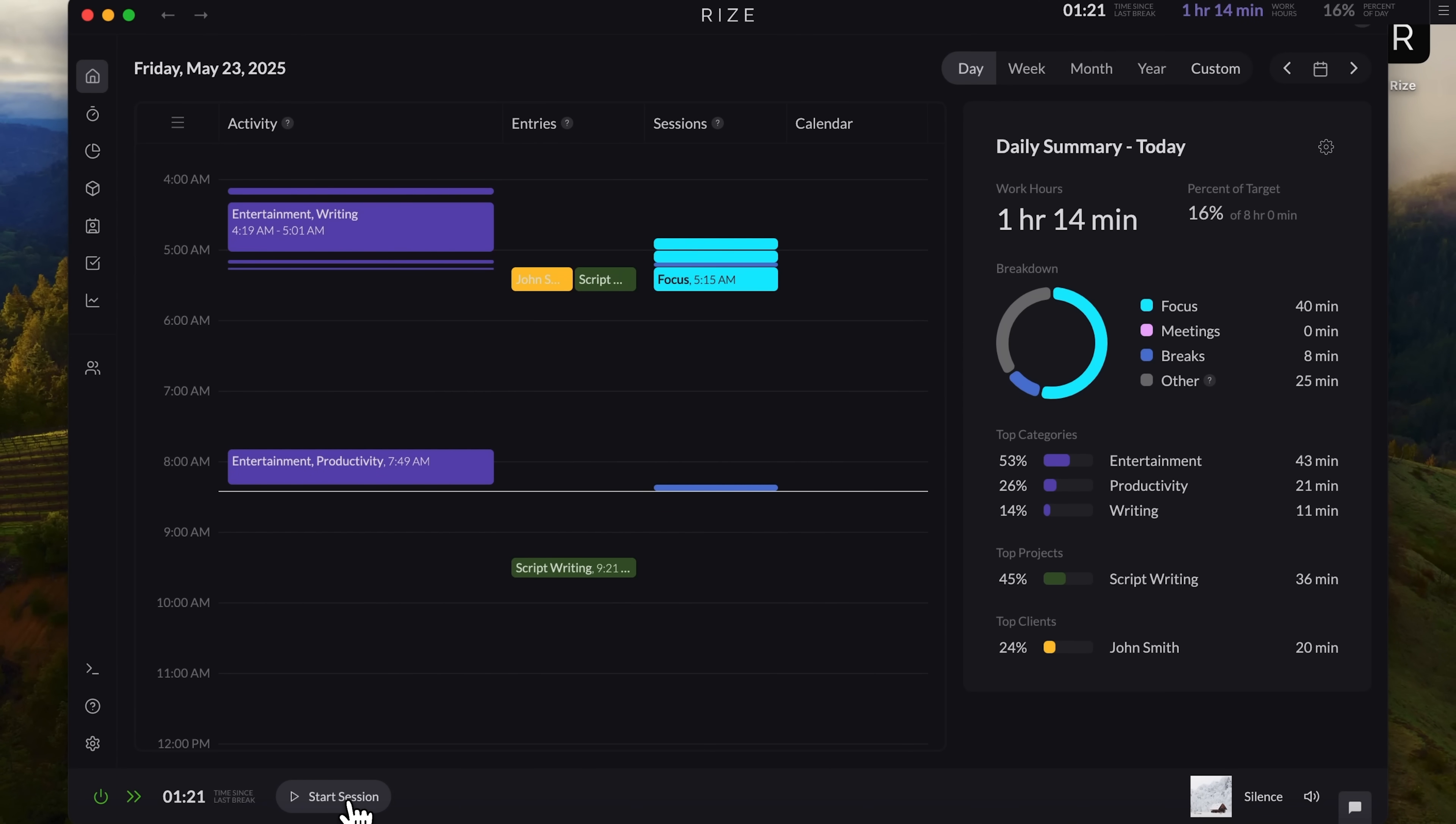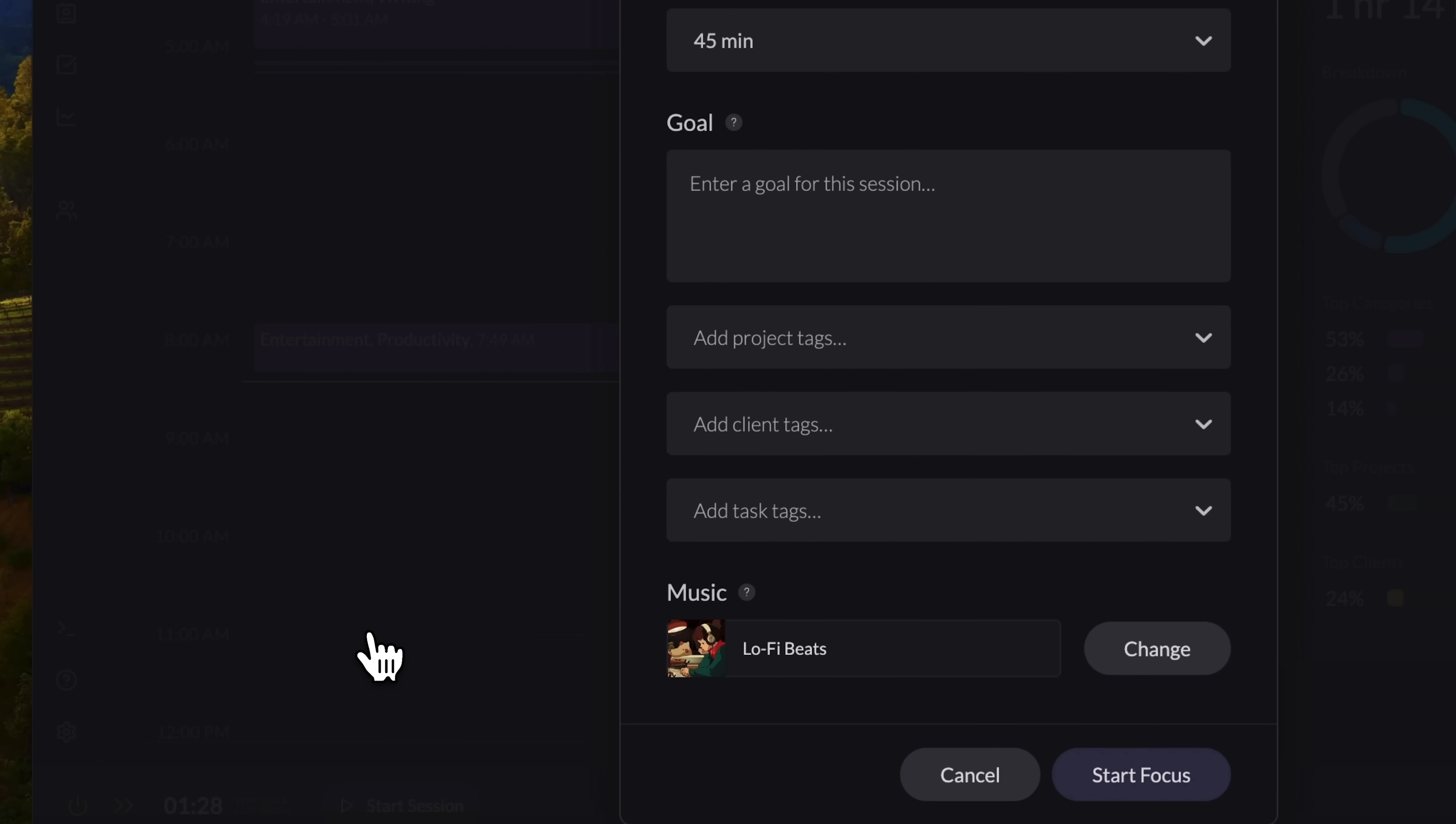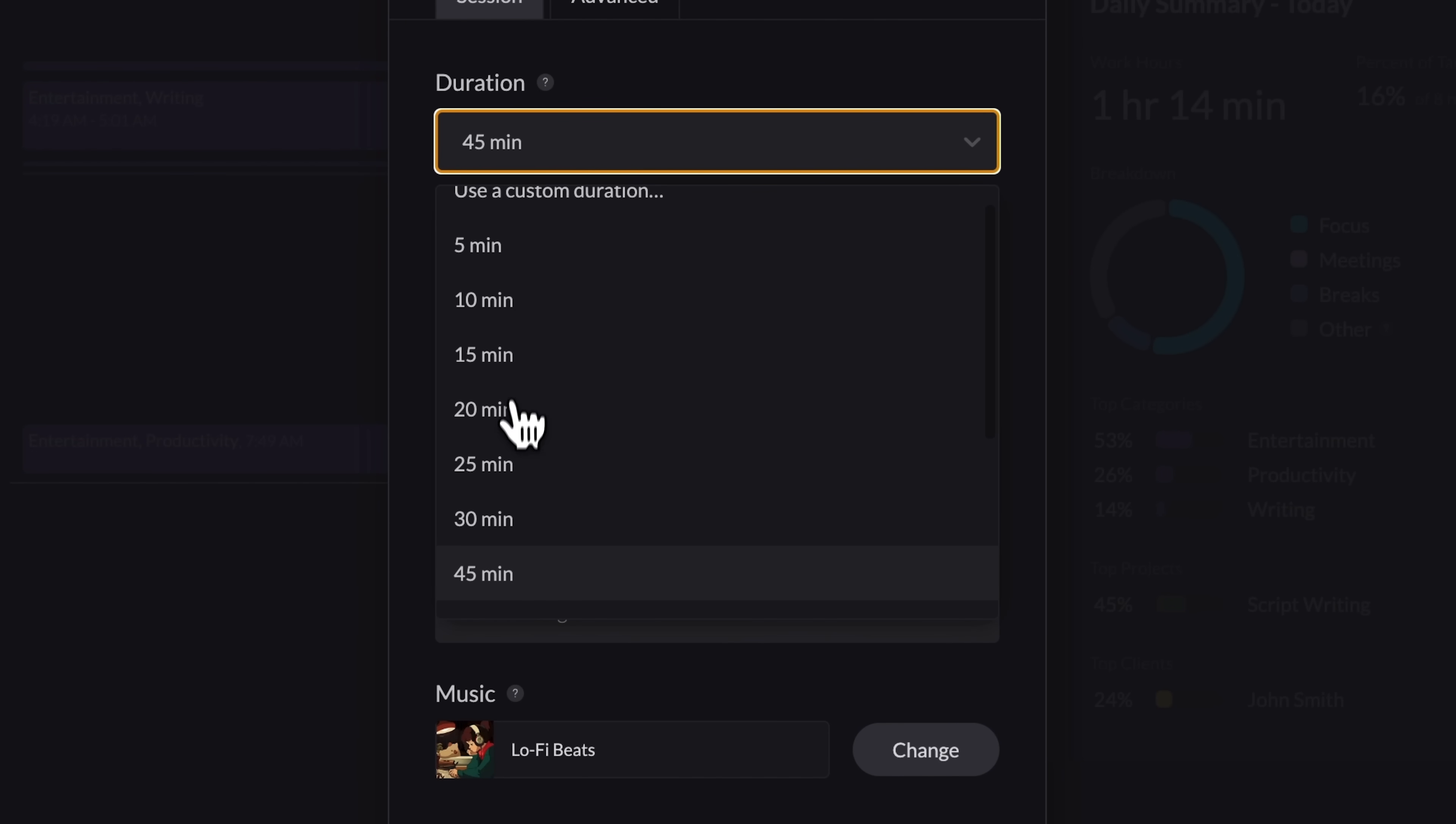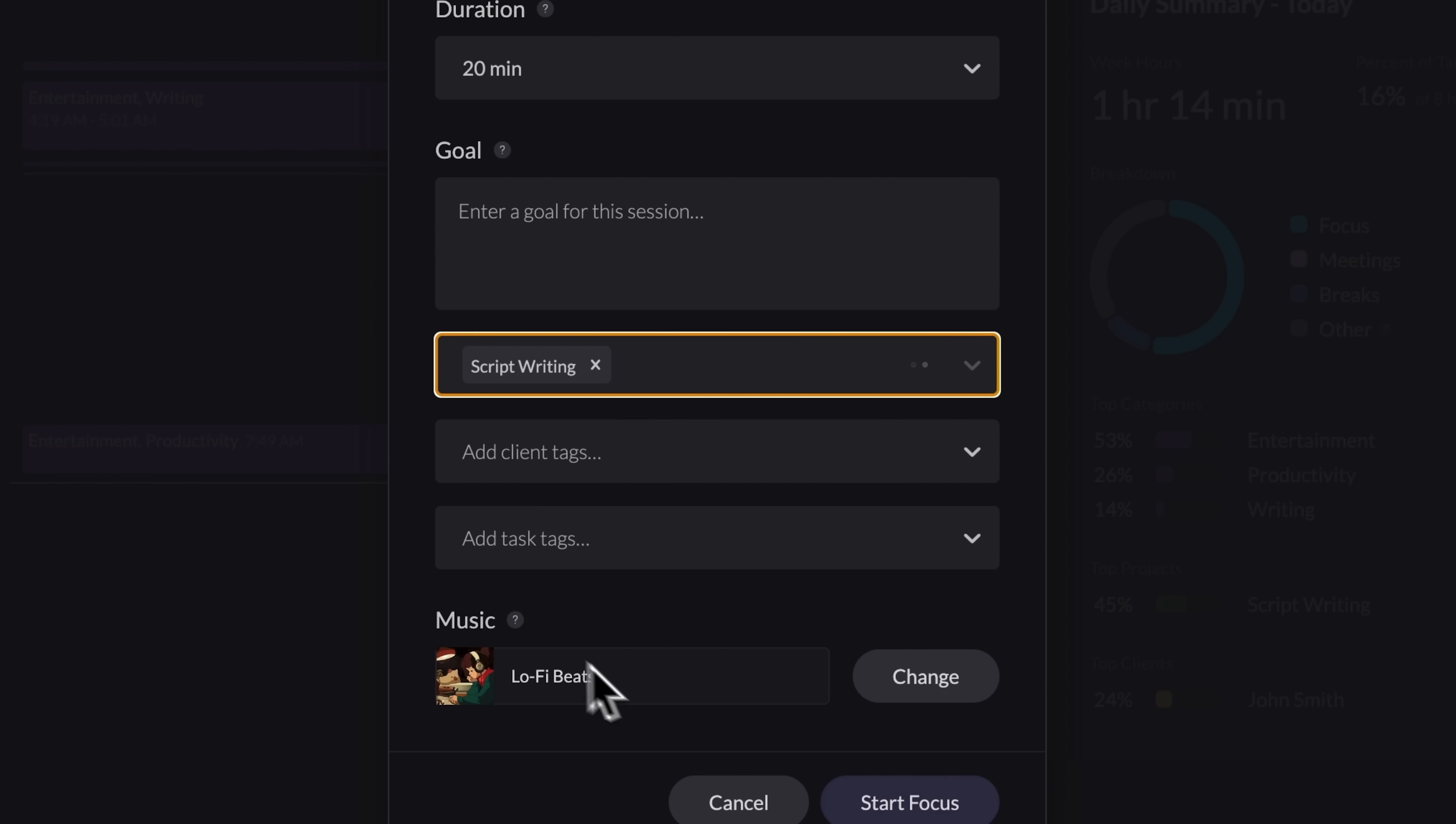Just below, there's a start session button. You can begin a focus session, a meeting session, or a break session. Let's explore how the focus mode works. First, select the session length. We'll go with 20 minutes. You can also set a goal for what you want to achieve in that time. If you are working on a project, you can select it here. I'll choose script writing. You can also add specific tasks, or assign the session to a client. And here's a feature I really love. Background music.